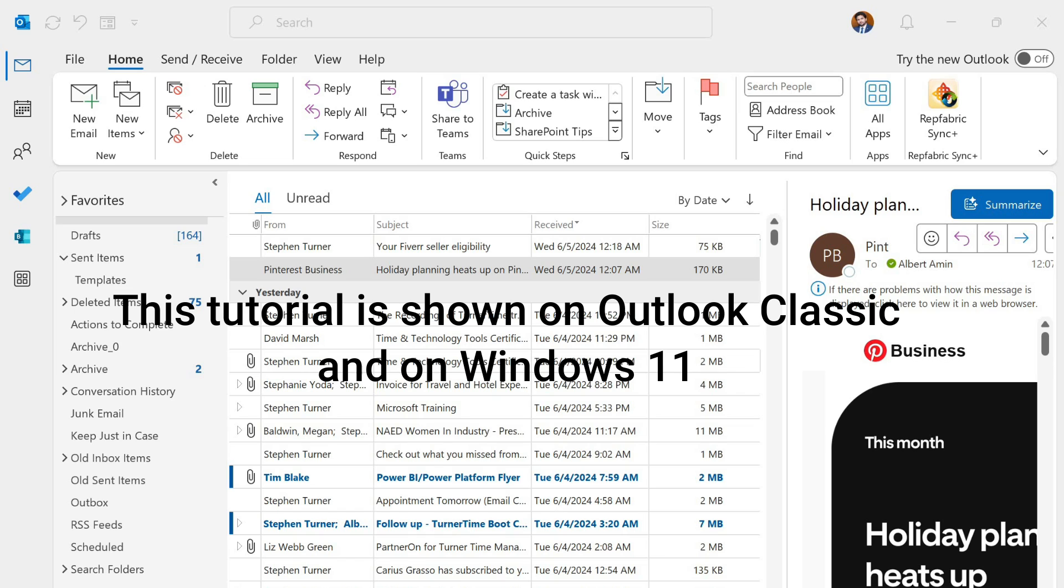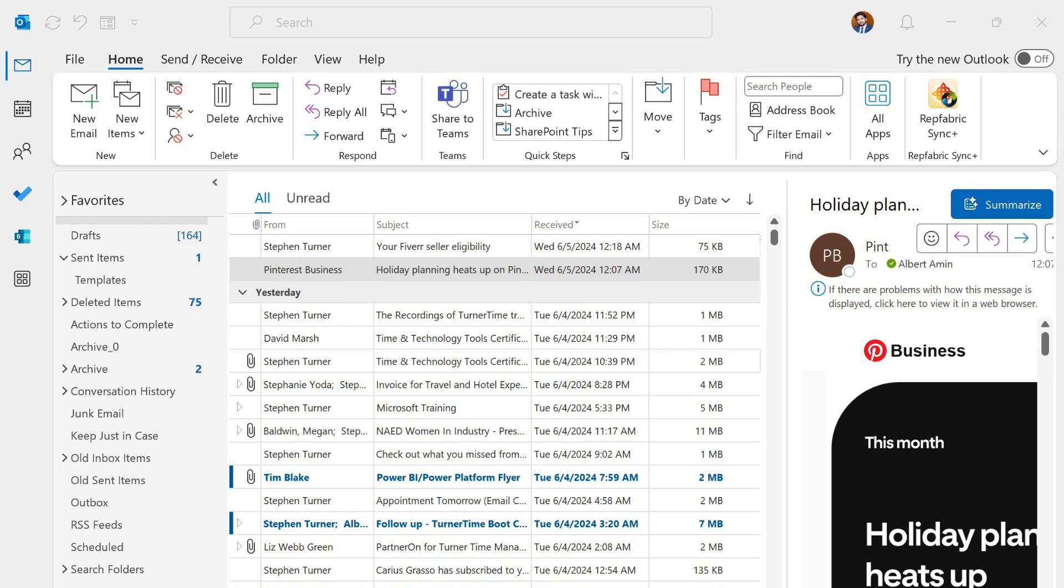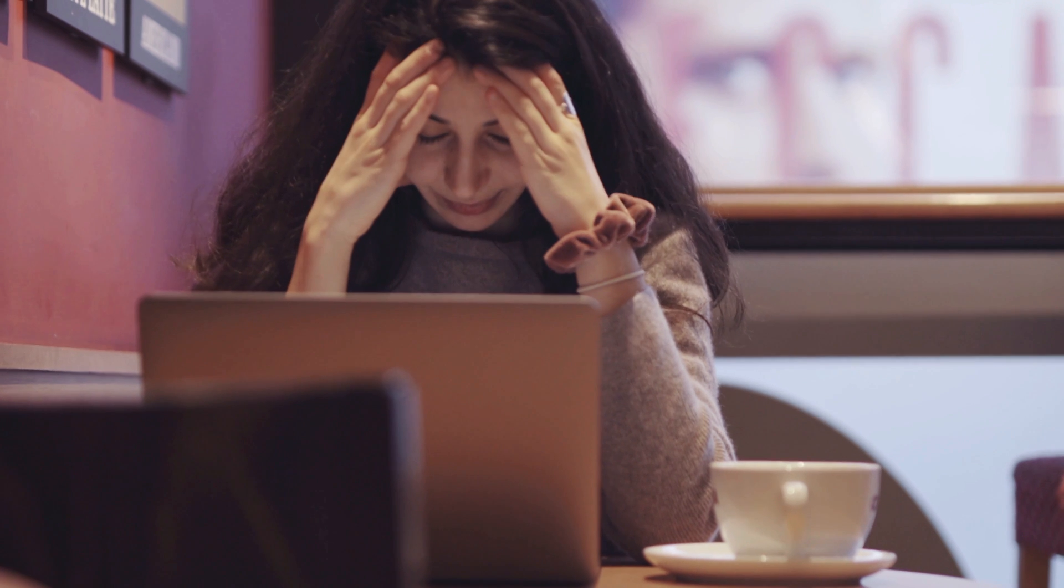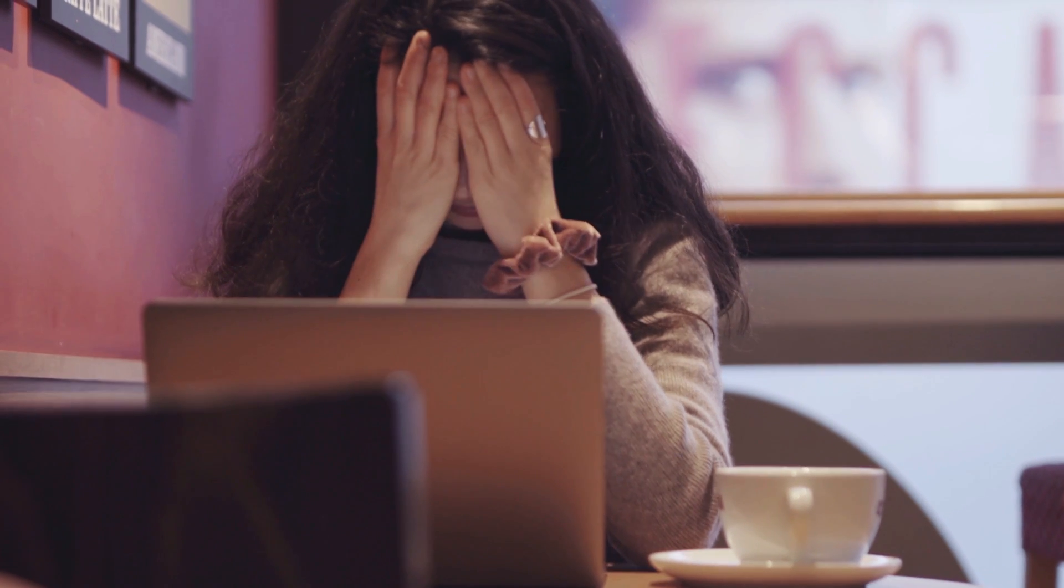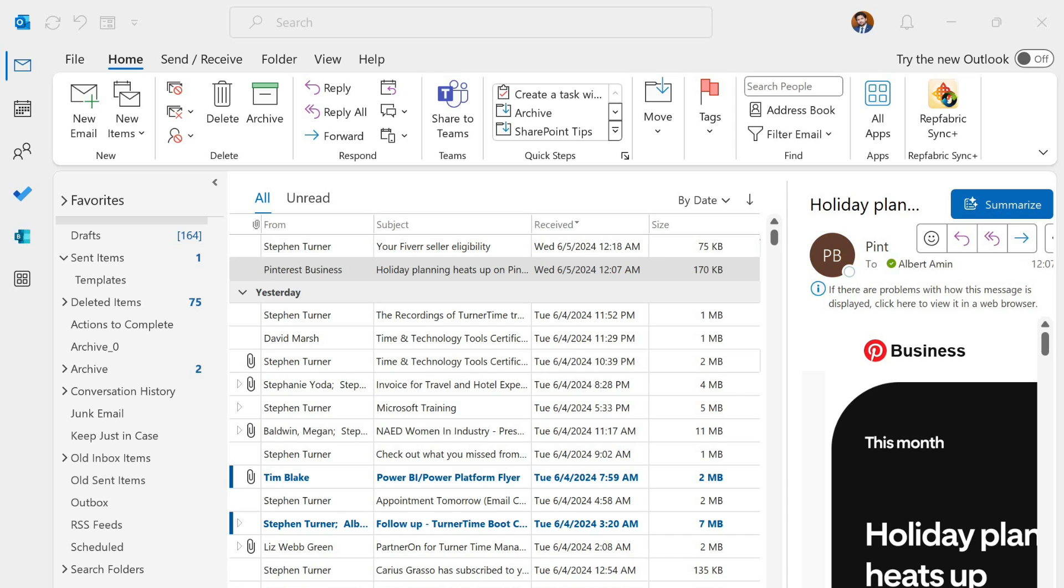This process is shown on Outlook Classic on Windows 11. There will be a time when you have multiple attachments in an email and you want to take a printout. Opening each attachment can waste your time. Therefore, we have this tutorial for you to print attachments quickly.